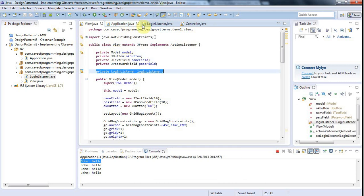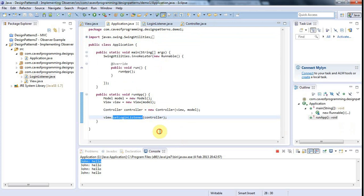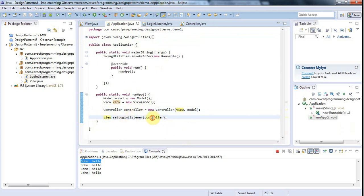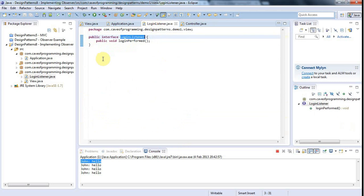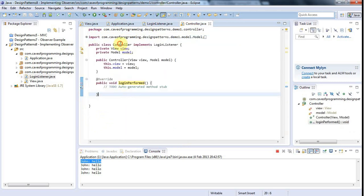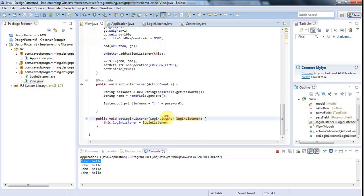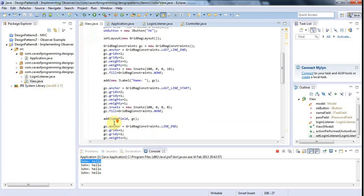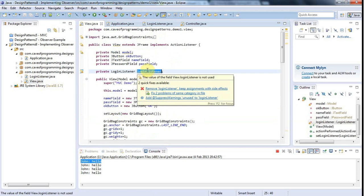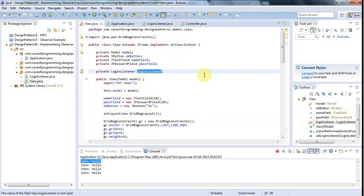This now compiles. Going back to the application class, we're now passing a reference to the controller to the view in such a way that the view doesn't know it's a controller — it doesn't really care what it is. All the view knows is that whatever we're passing in has a method called loginPerformed, and it knows that because setLoginListener in the view expects something of the type LoginListener, which is our interface.